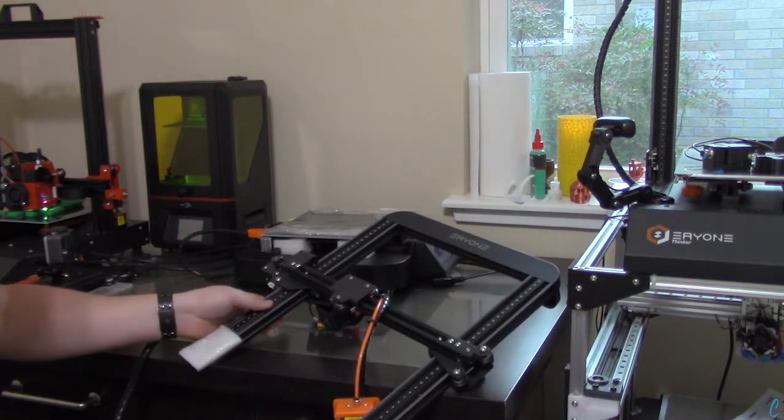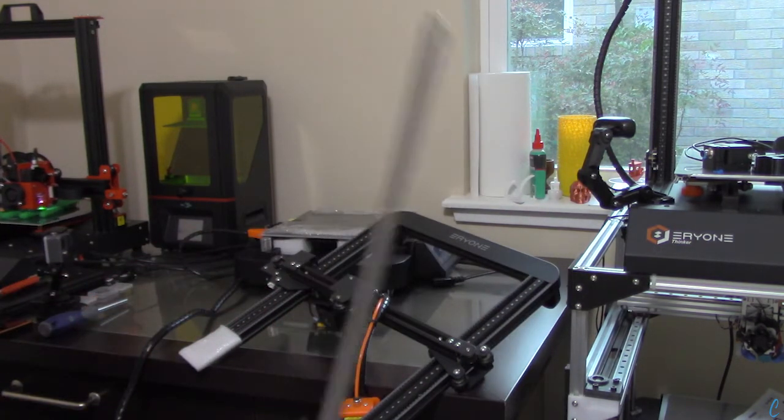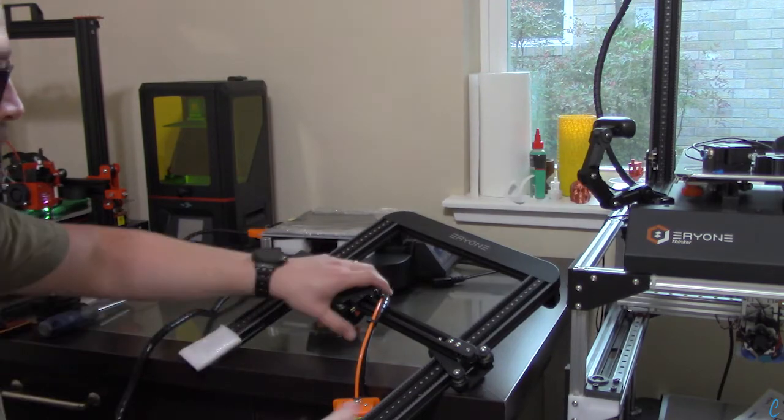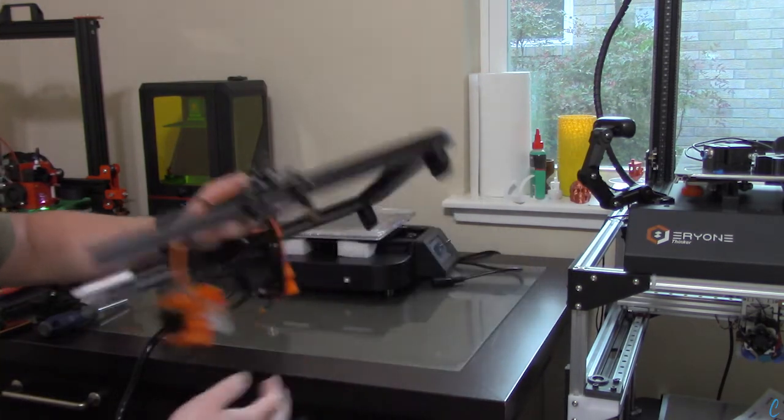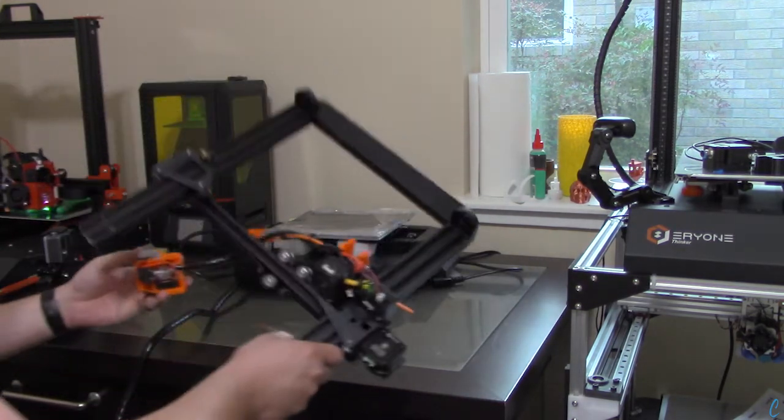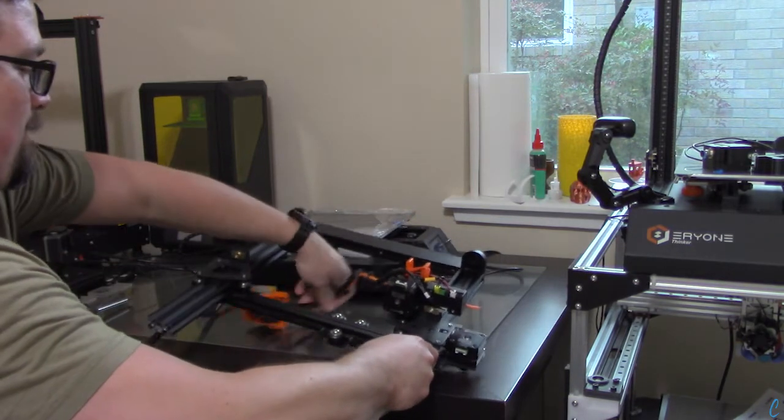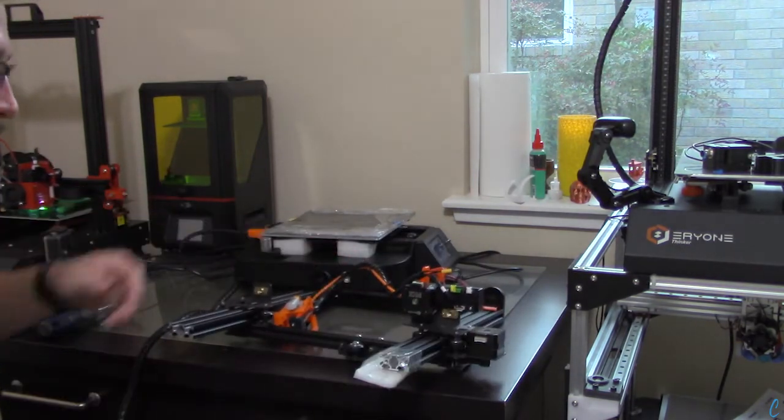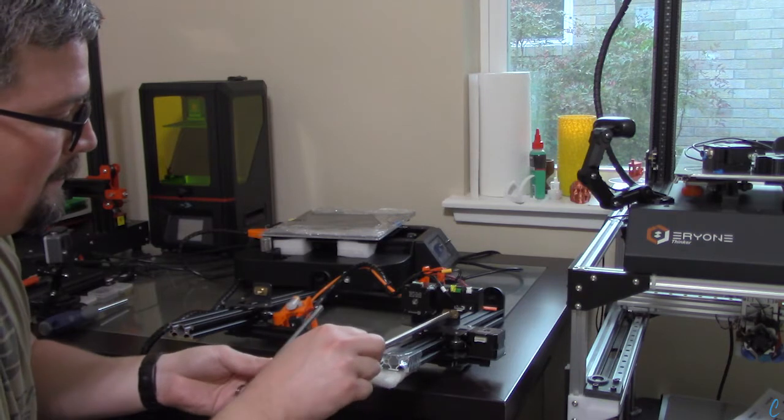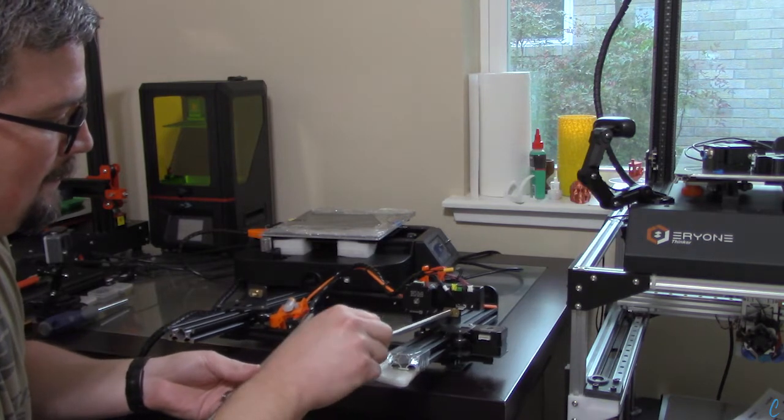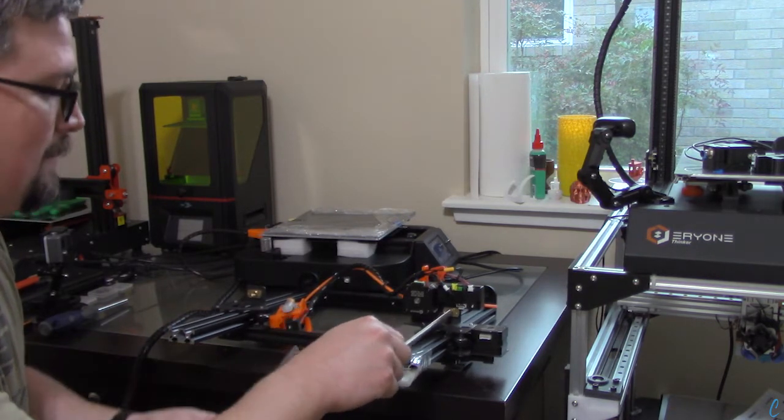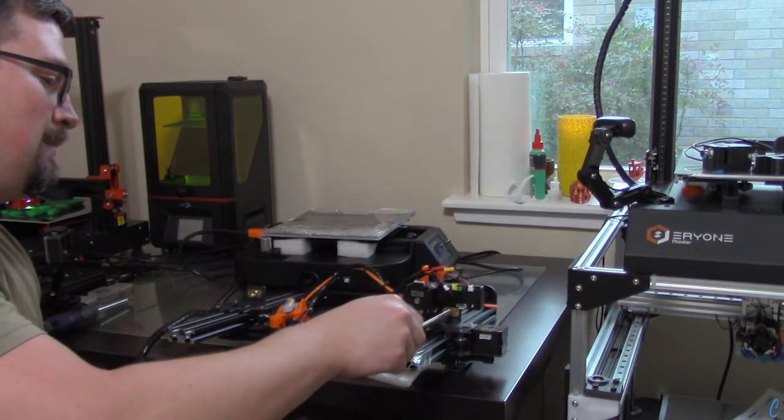Next, for the gantry assembly, we have to take the Z rods. We need to just move the printhead out of the way, and we'll start screwing in the Z rods, one on each side, just to get them connected.